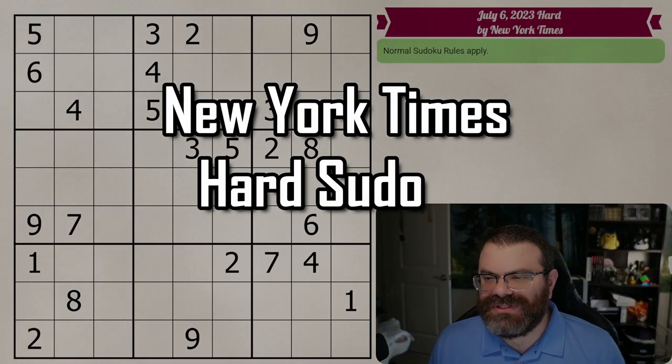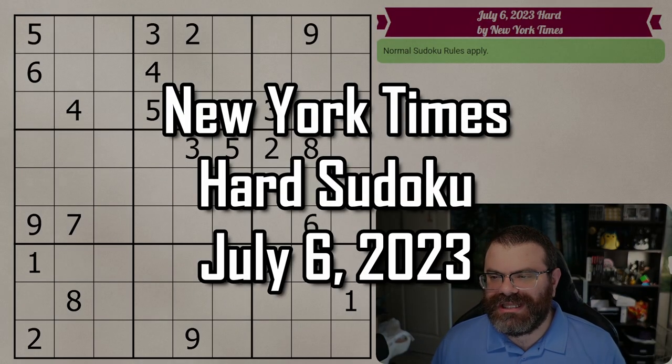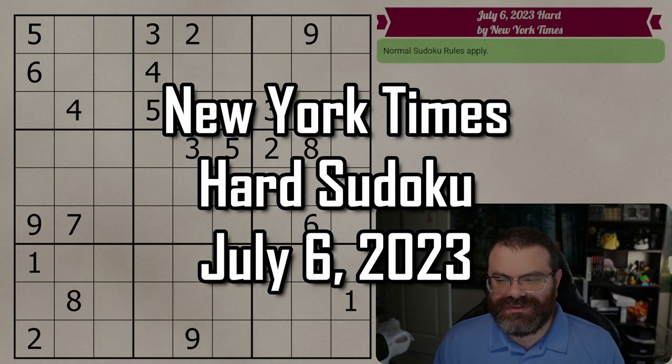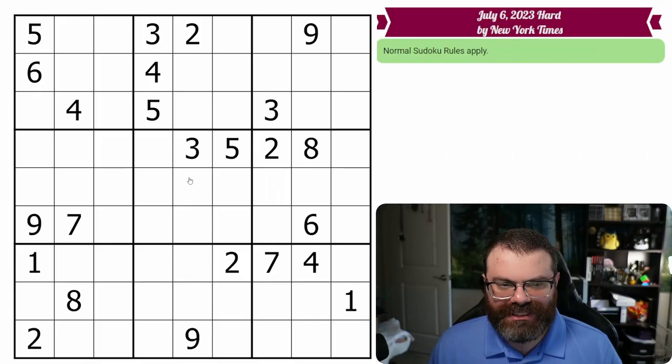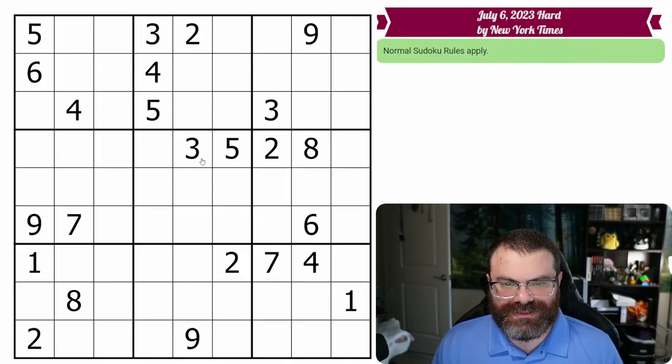Hello, let's do the New York Times Hard Sudoku for July 6, 2023.